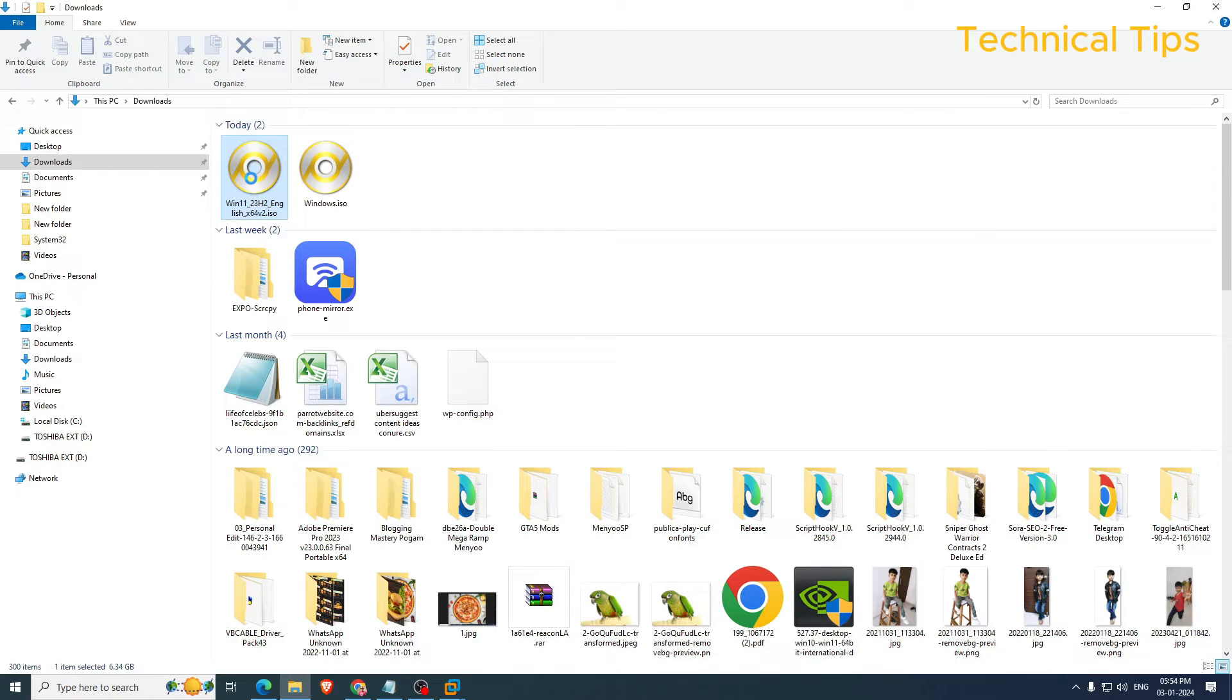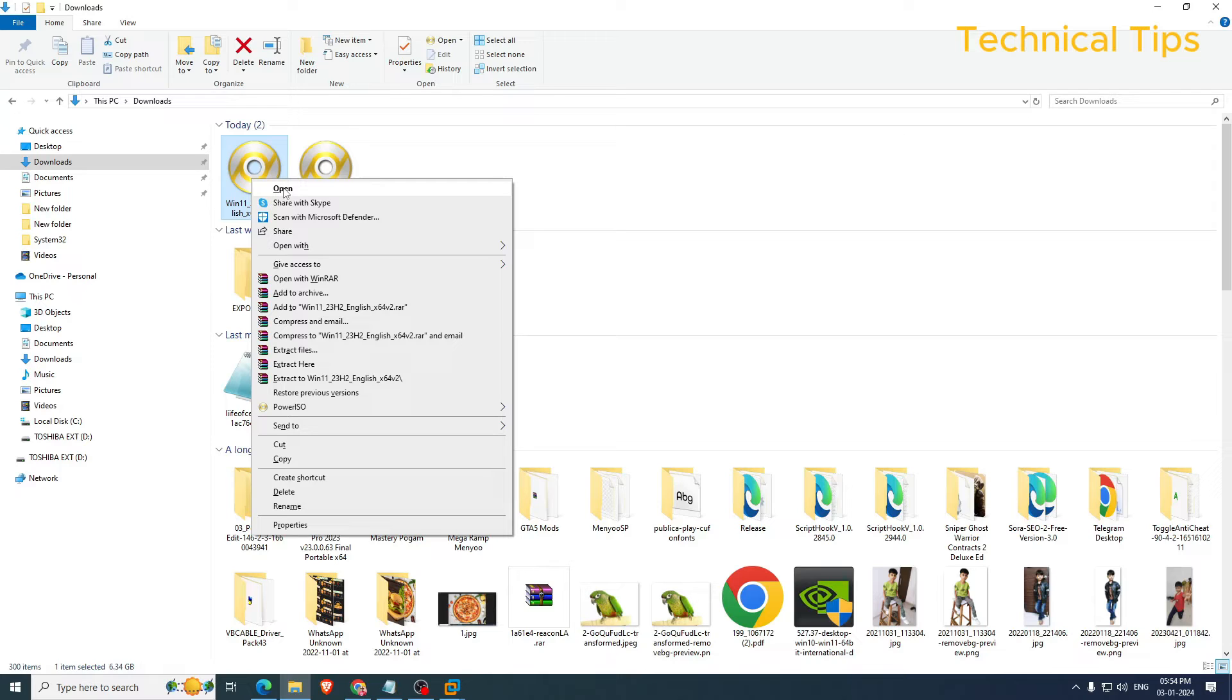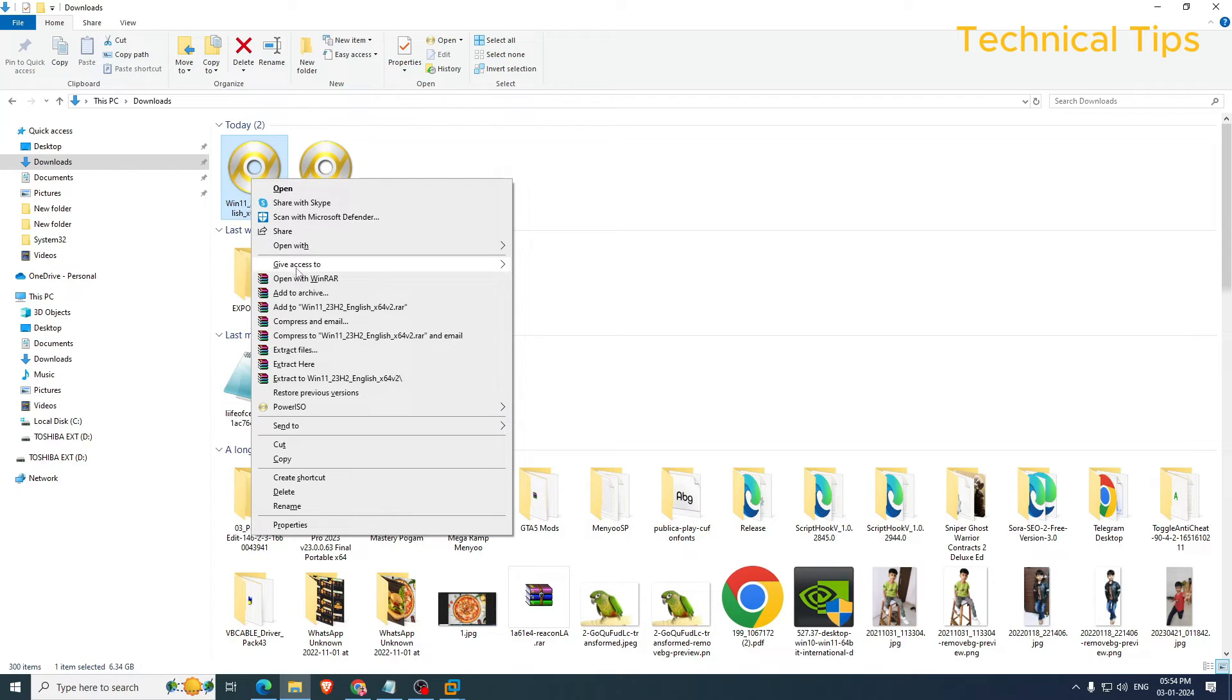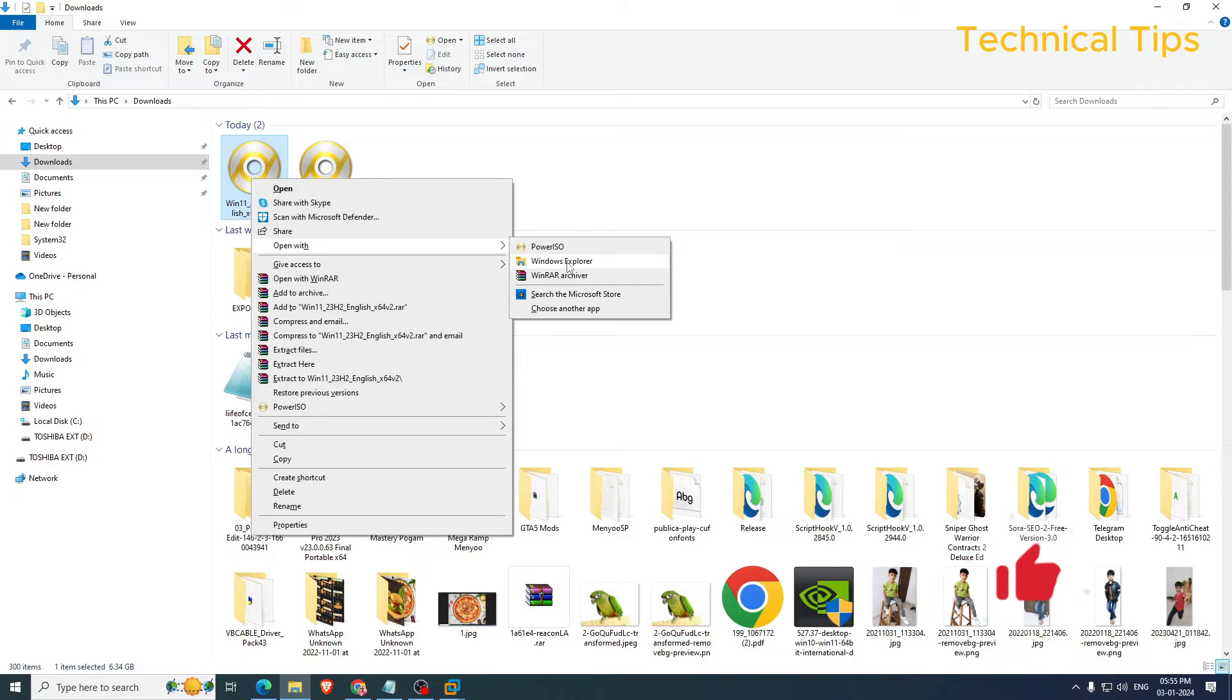Right click on it and you will see an option that would be Mount. You can click on that, but if you don't see that option, that happens because of default program which is selected to open this file. We can click on open with and choose the app Windows Explorer.